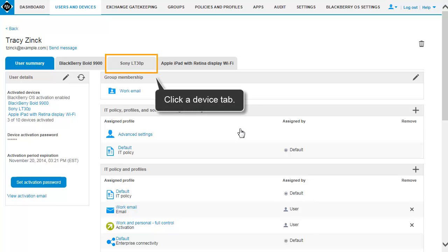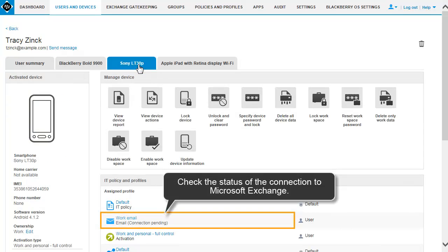To view the status of the connection between a device and Microsoft Exchange, click the Device tab. You can see the status of the connection between the device and Microsoft Exchange in the IT Policy and Profiles section.